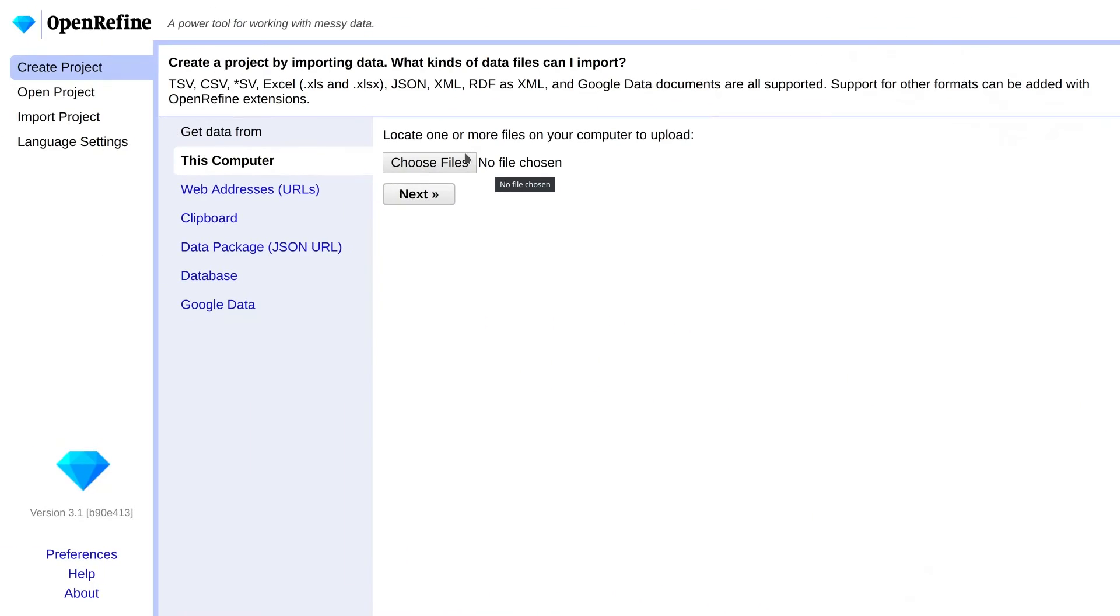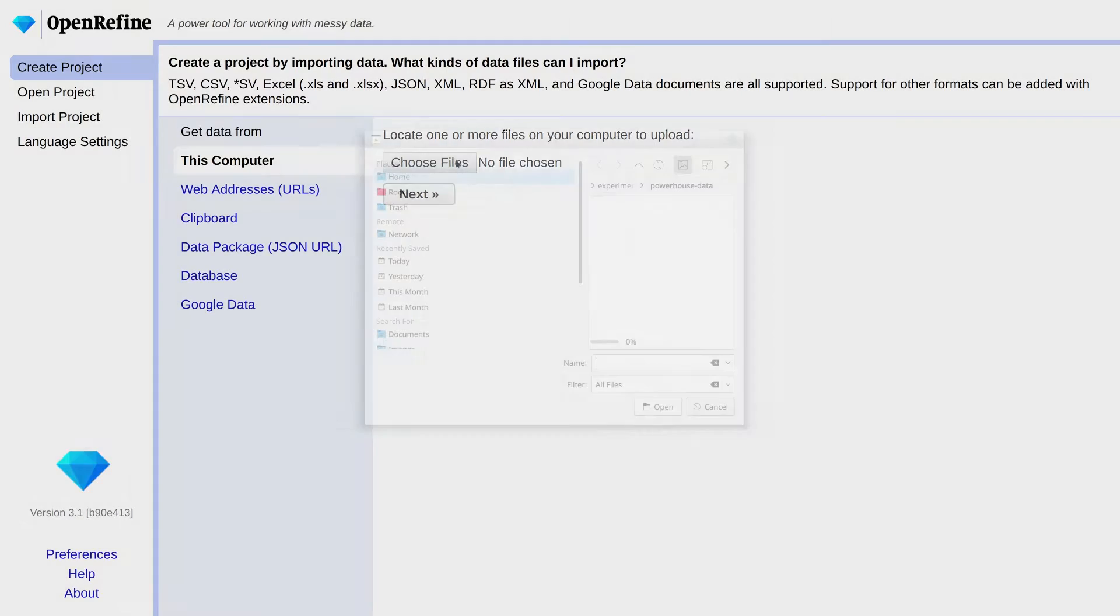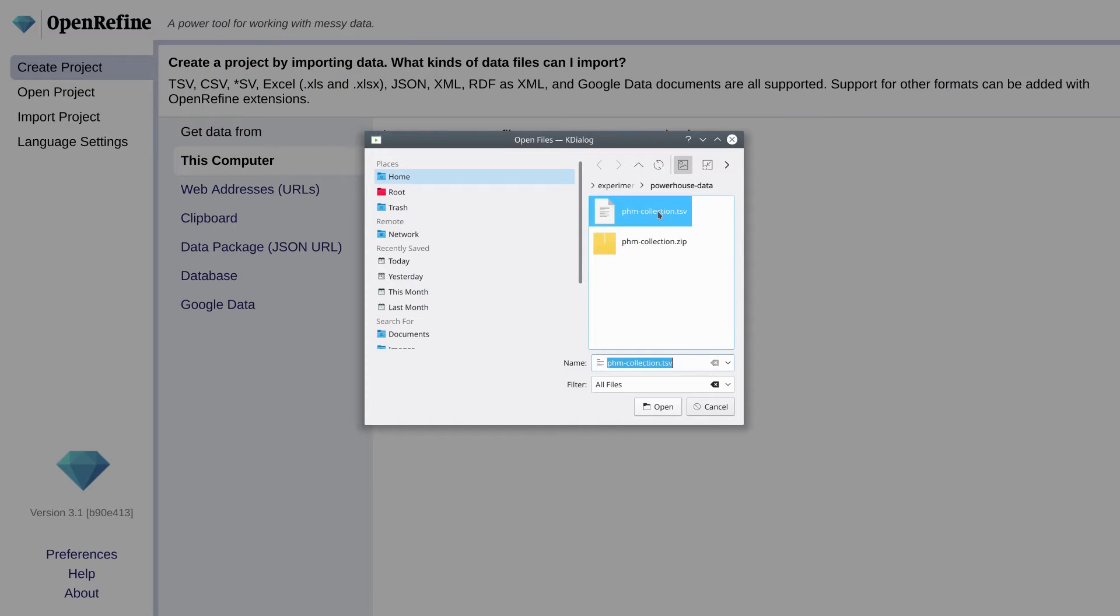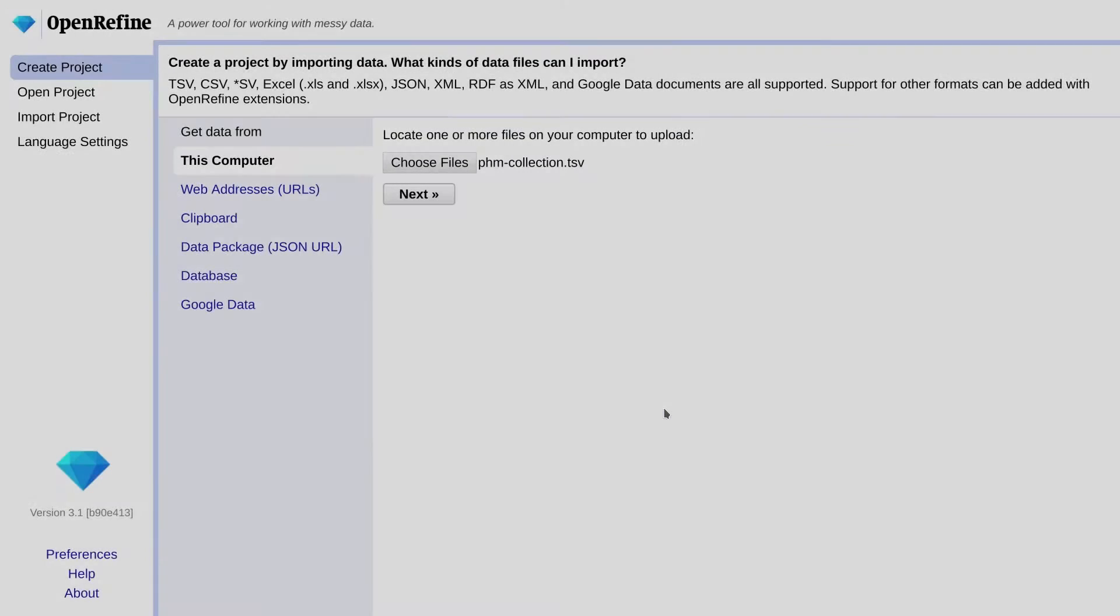We might as well dive straight in. For this tutorial, we're going to be cleaning up a large data set of items belonging to the Powerhouse Museum in Australia. A download link is in the description so you can grab this data set yourself. The first thing we're going to do is import the data from the file you downloaded and create a new project.